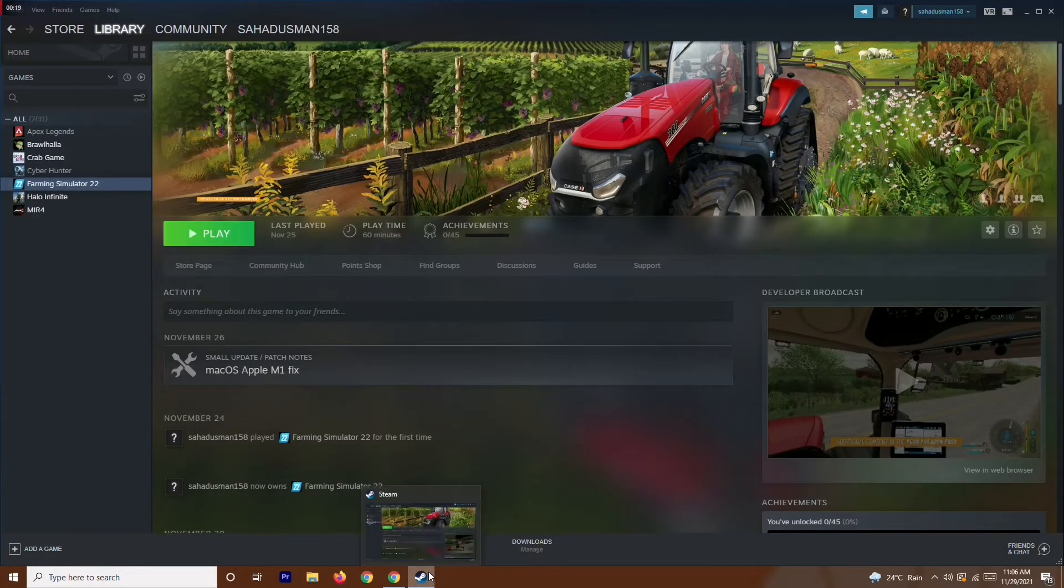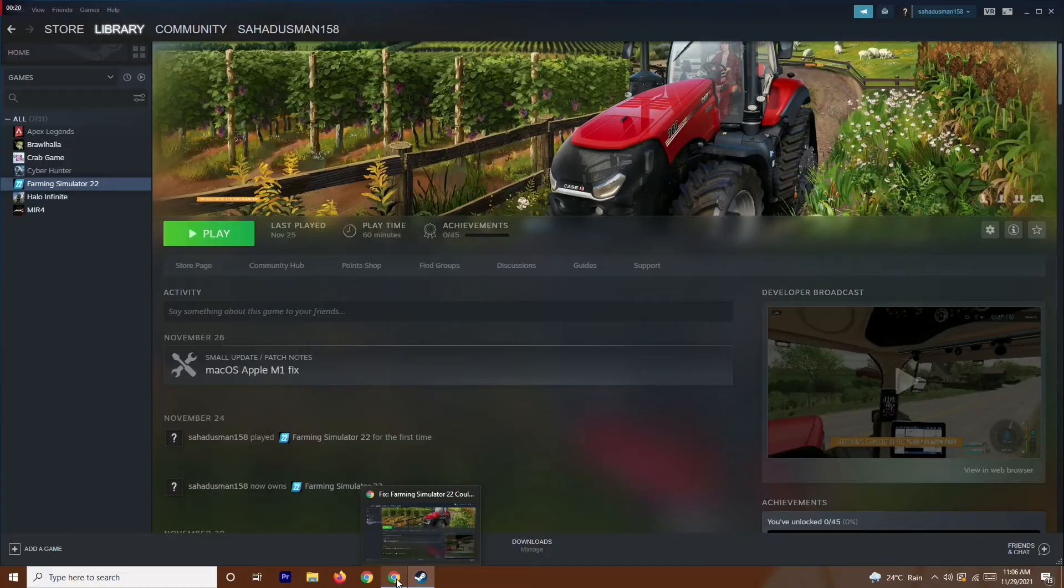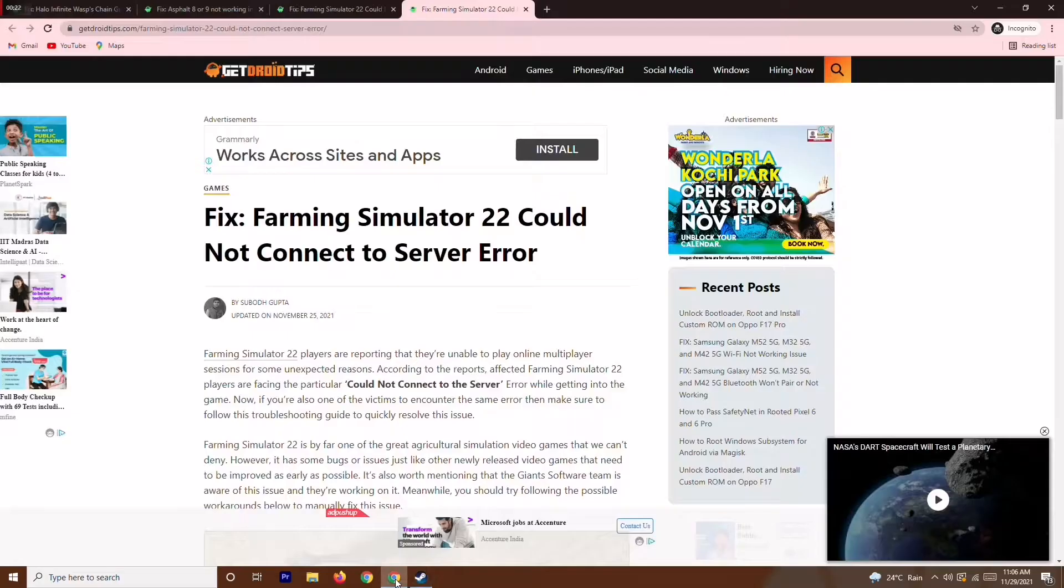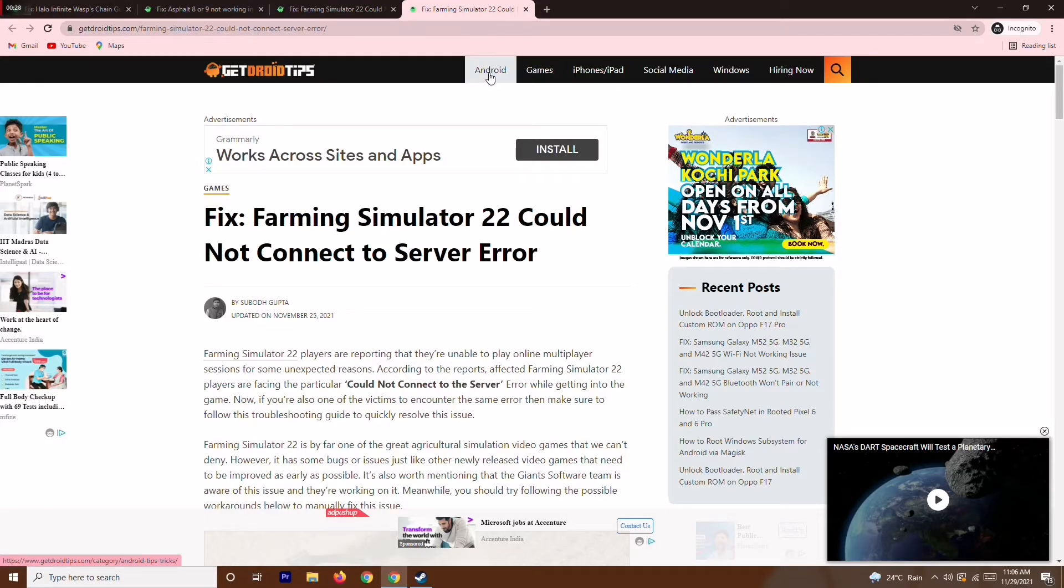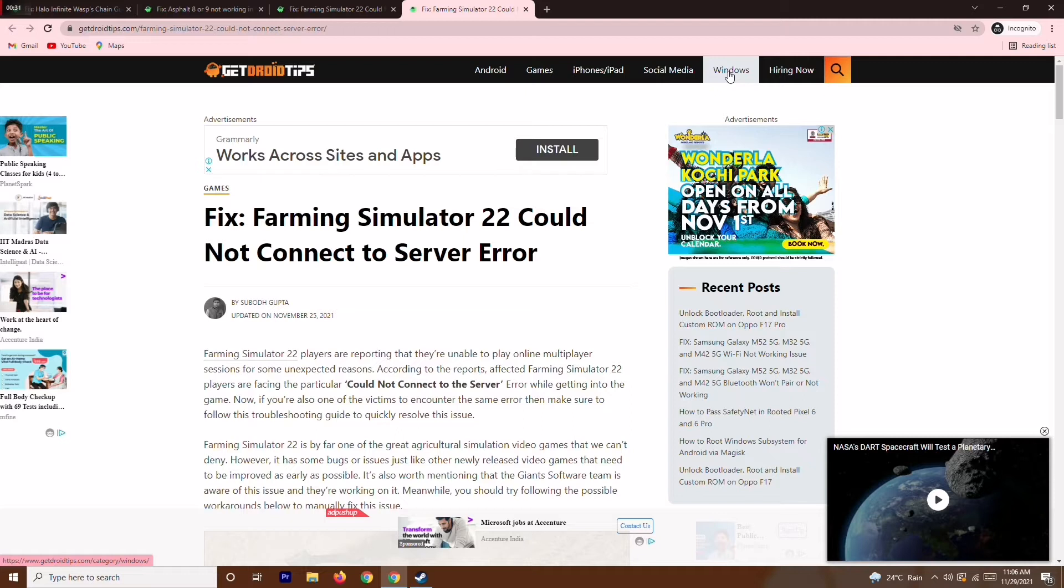Before we get into the solution, I'll be giving a link in the description where you can read the same article on our website. You can also navigate to many more topics like Android games, iPhones and iPad, social media, Windows, etc.